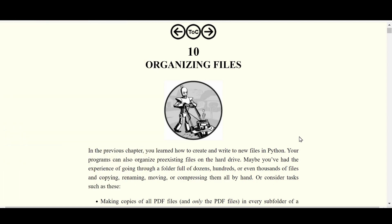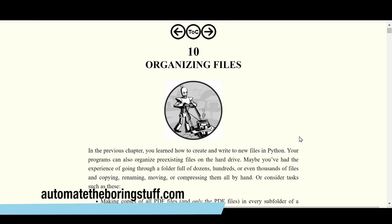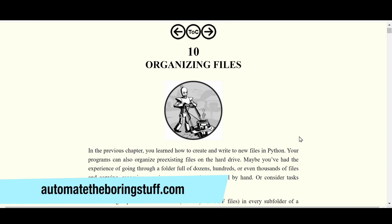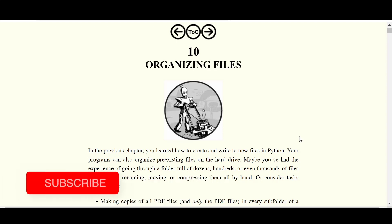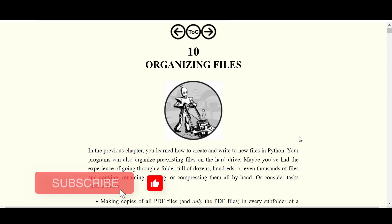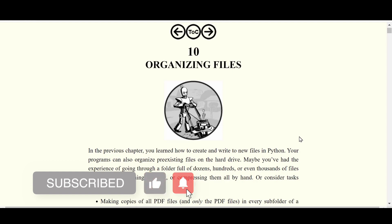To follow along, just head over to automatetheboringstuff.com and there you can access the book for free. You can also find the link in the description down below. If you prefer a physical copy of the book, there's also a link in the description to purchase it.